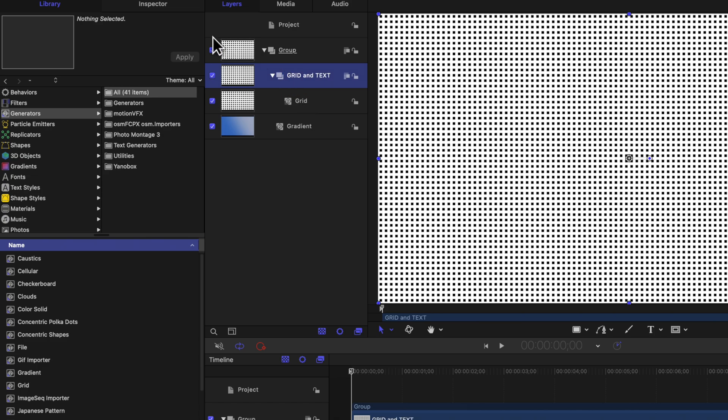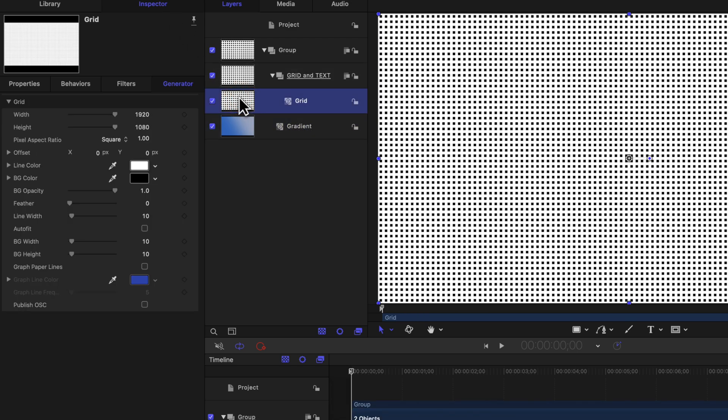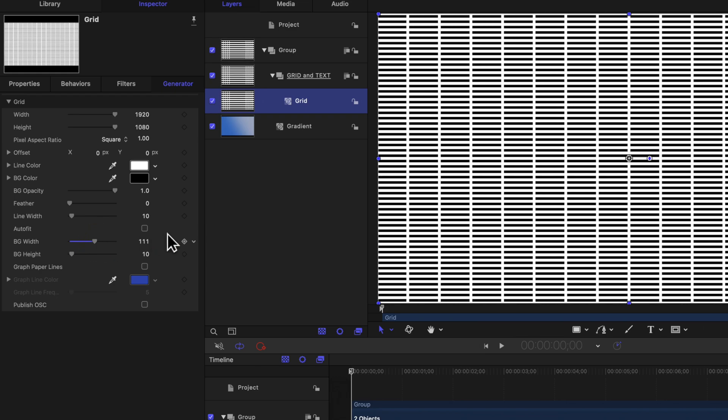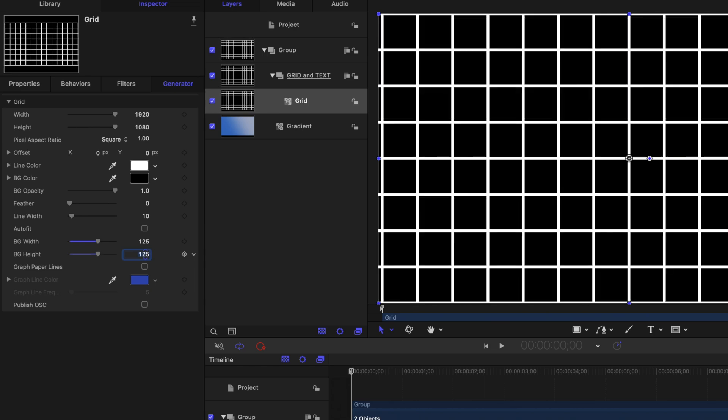From there, we can go into our inspector and first select our basic grid. From here, we can go to the left side and we can start to adjust the different settings to get this grid looking how we want it. So I'll go ahead and drag up the BG width to be something like 125 and the BG height to be something like 125.